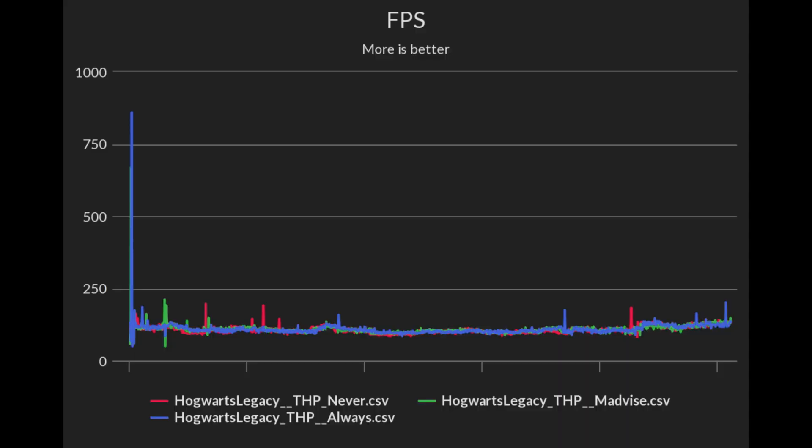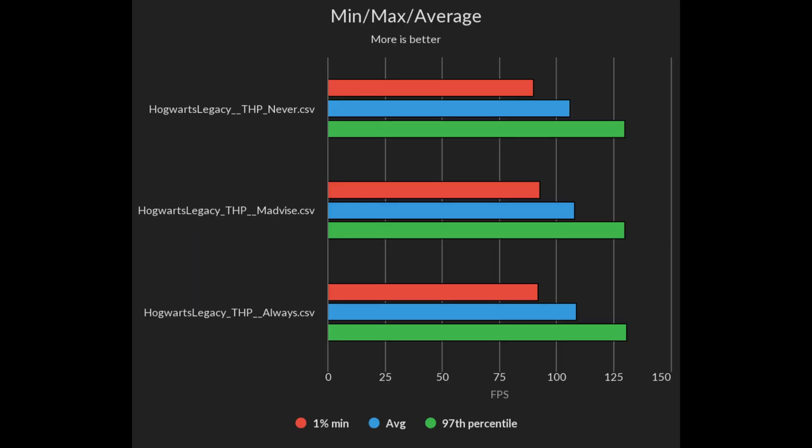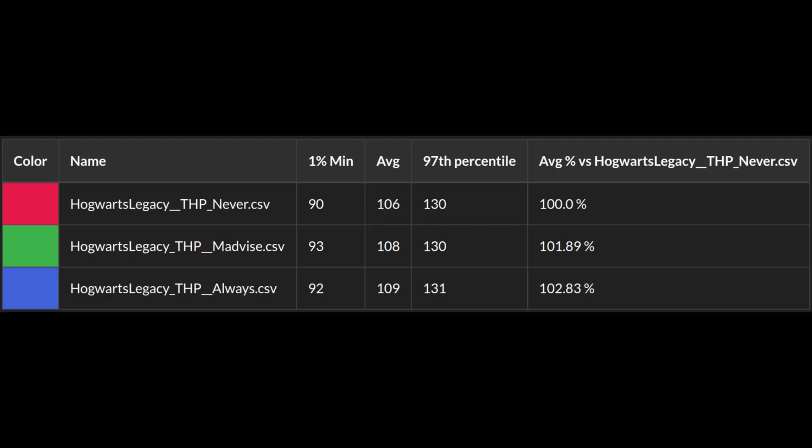Next up was Hogwarts Legacy. Once again always performed well, apart from a massive FPS spike at the start of the benchmark run. It was trading blows with madvise on both FPS and frame time. Here the uplift was smaller with madvise and always performing very similar. Within margin of error, I would say.